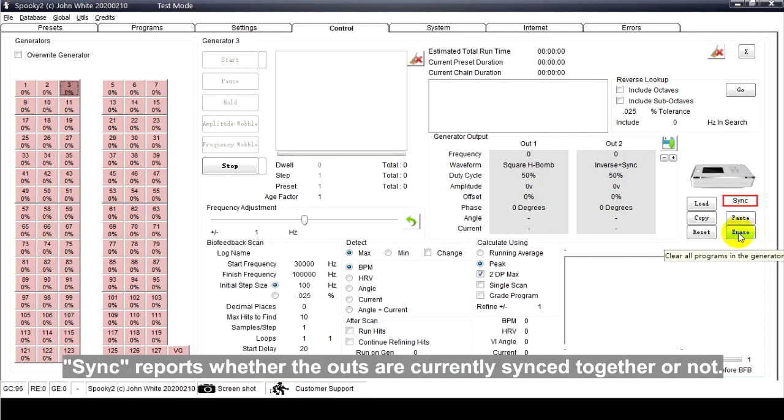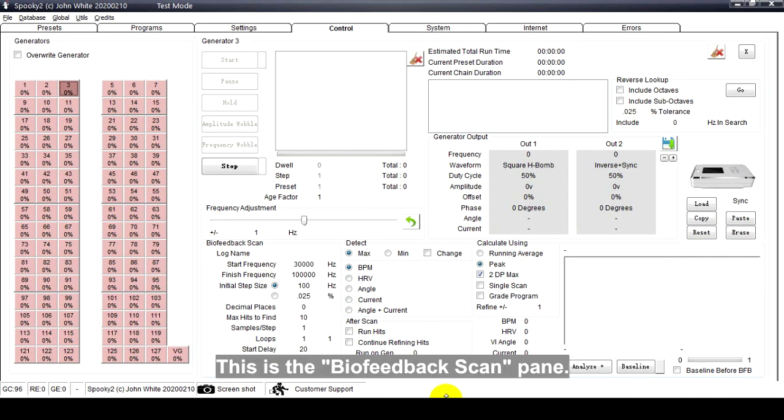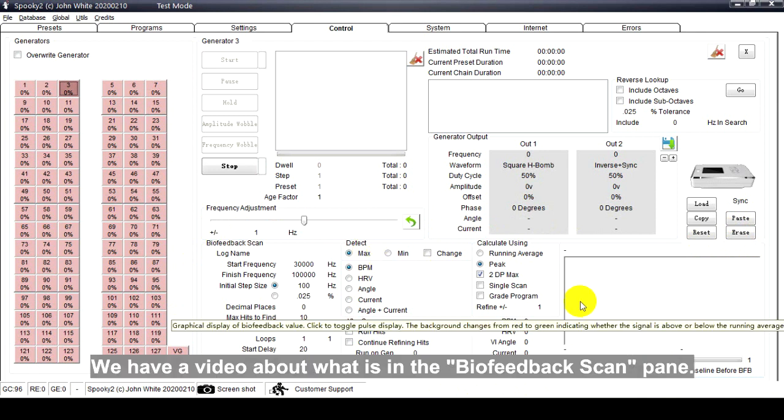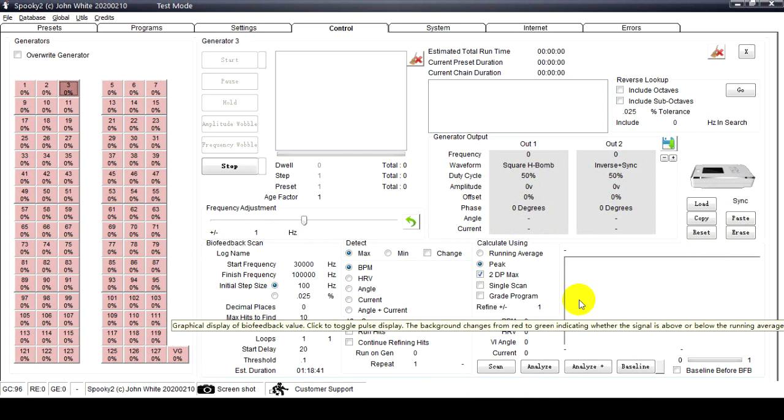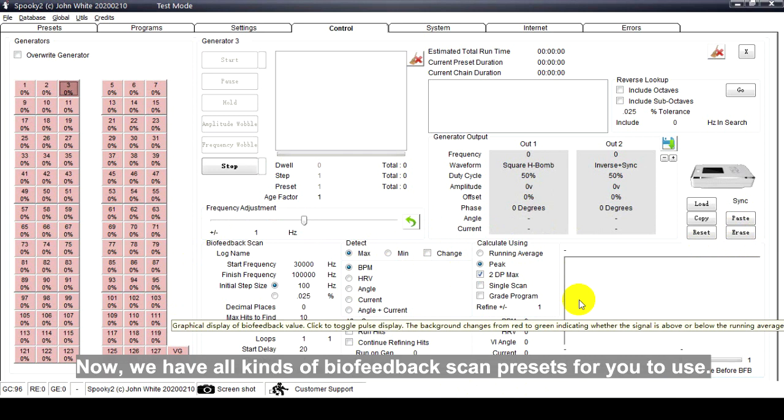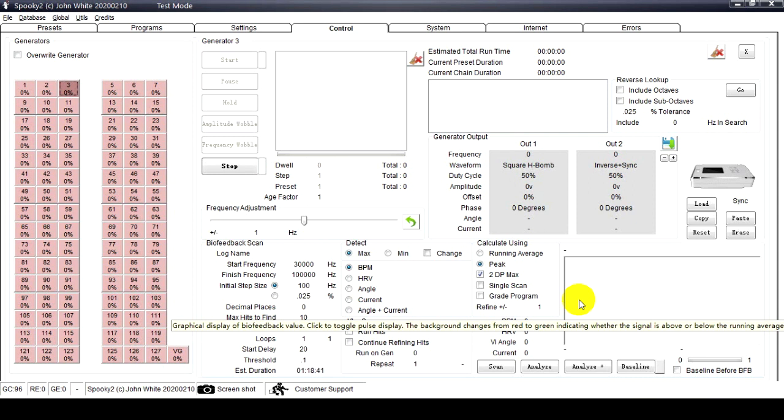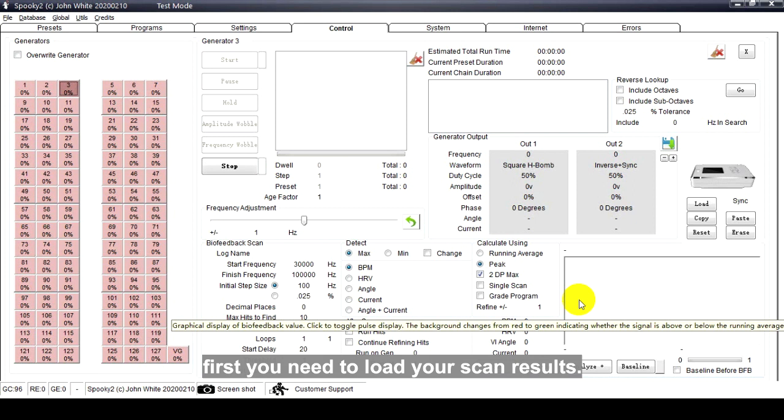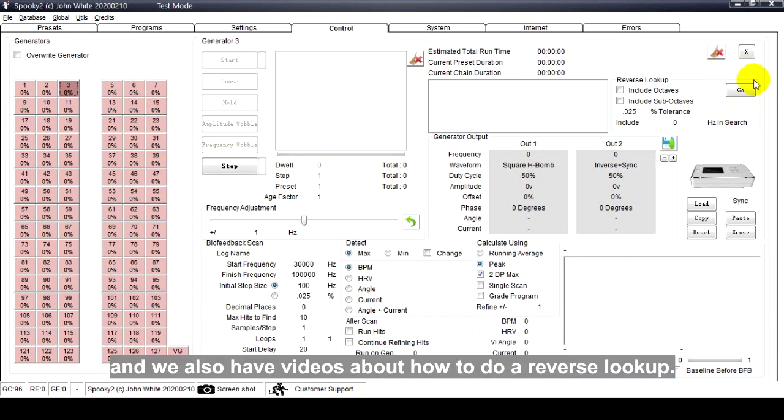Sync reports whether the outputs are currently synced together or not. This is a Biofeedback Scan pane - we have a video about what's in the Biofeedback Scan pane. You can configure your personal scan here. Now we have all kinds of biofeedback scan presets for you to use - it's very convenient. After doing a biofeedback scan, if you want to do a reverse lookup, first you need to load your scan results, then click Go here. We also have videos about how to do a reverse lookup.